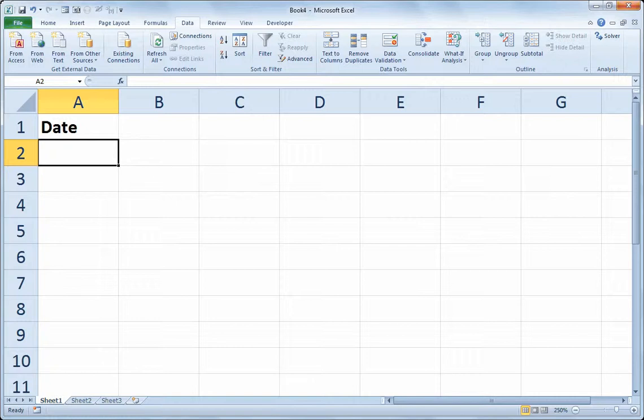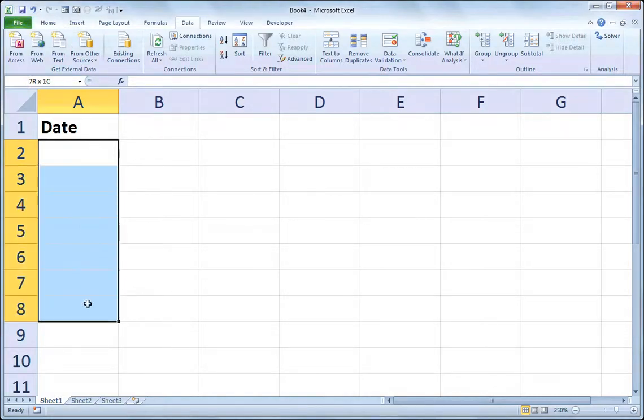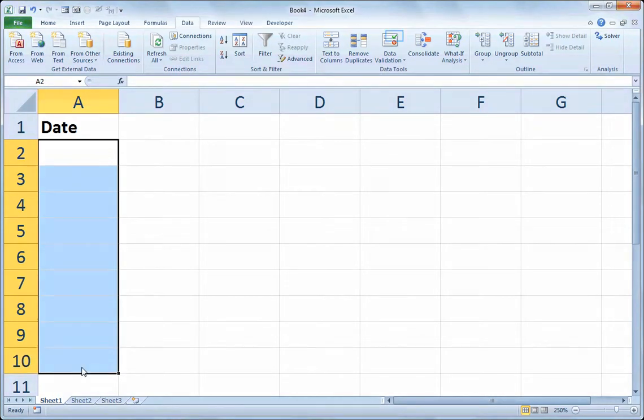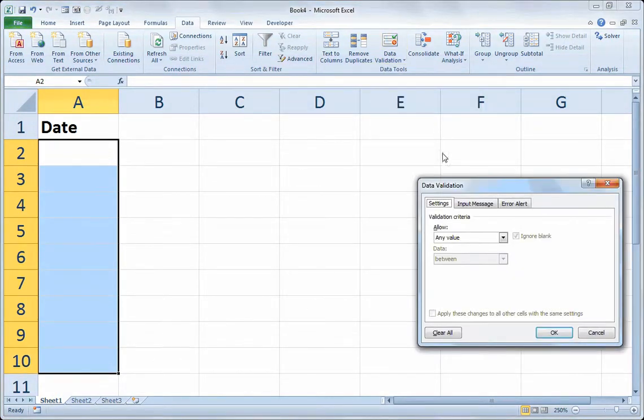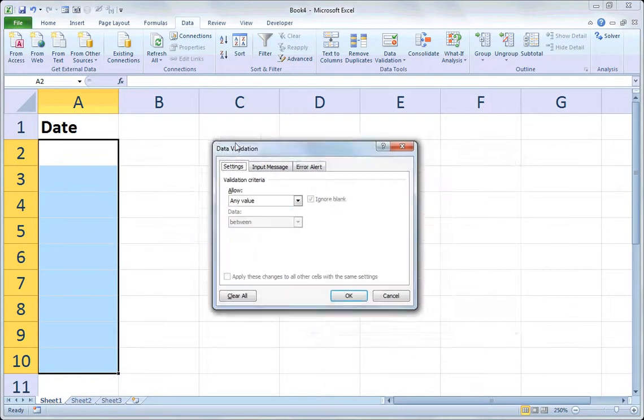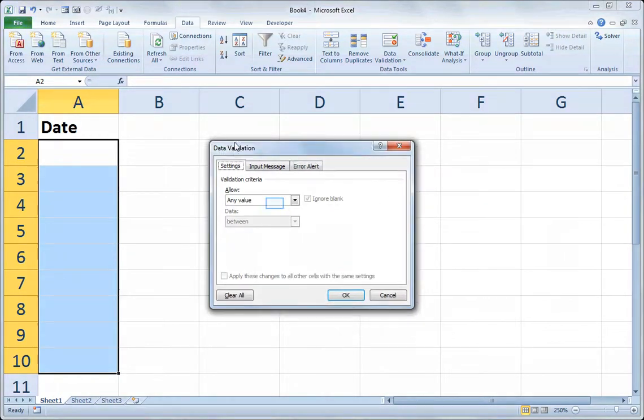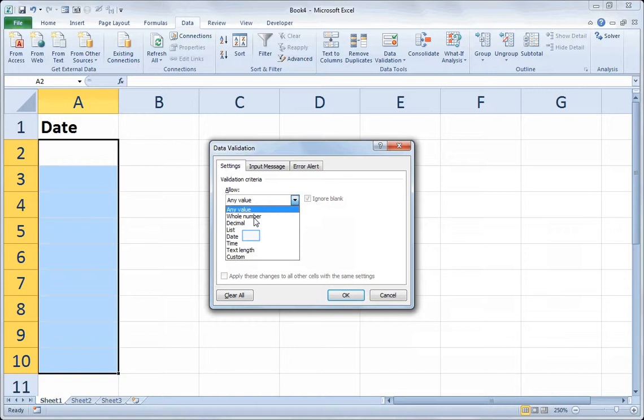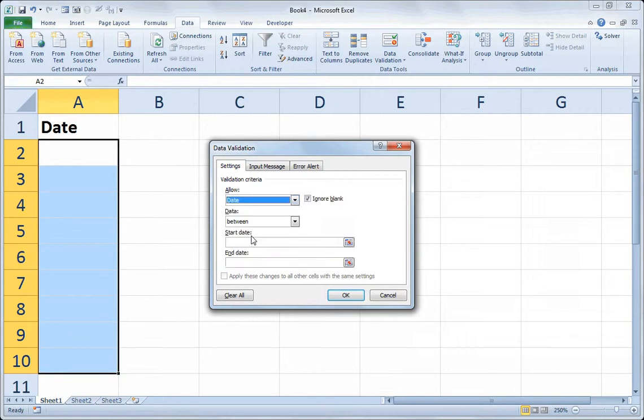And then once April rolls around, we'd like to be able to put in the last day in April. So we'll select a range of cells and click on data validation. On the settings tab, where it says allow any value, we'll choose date.